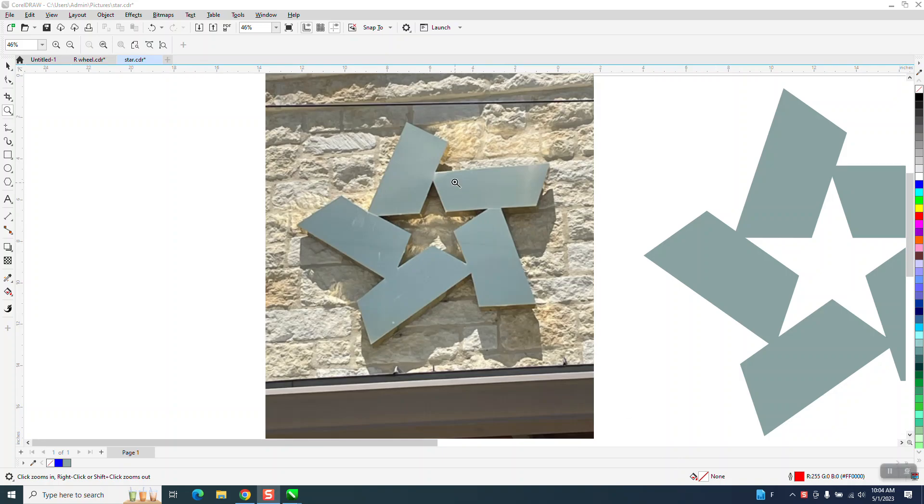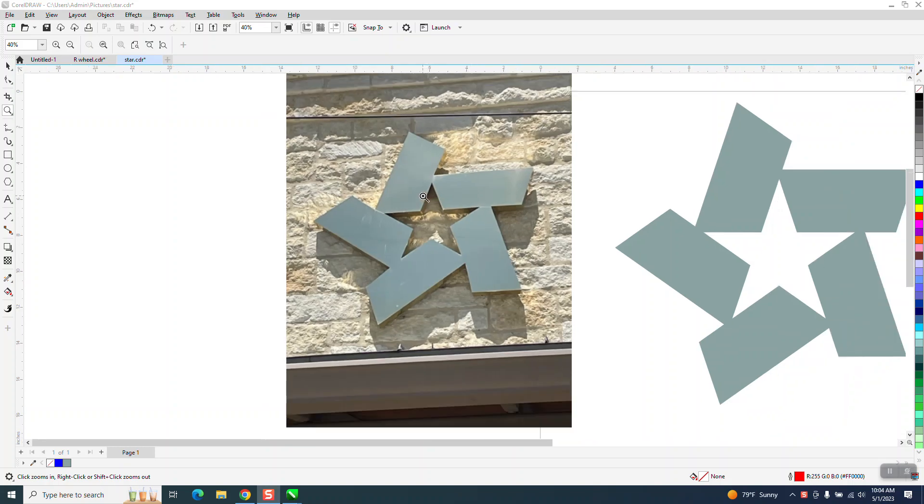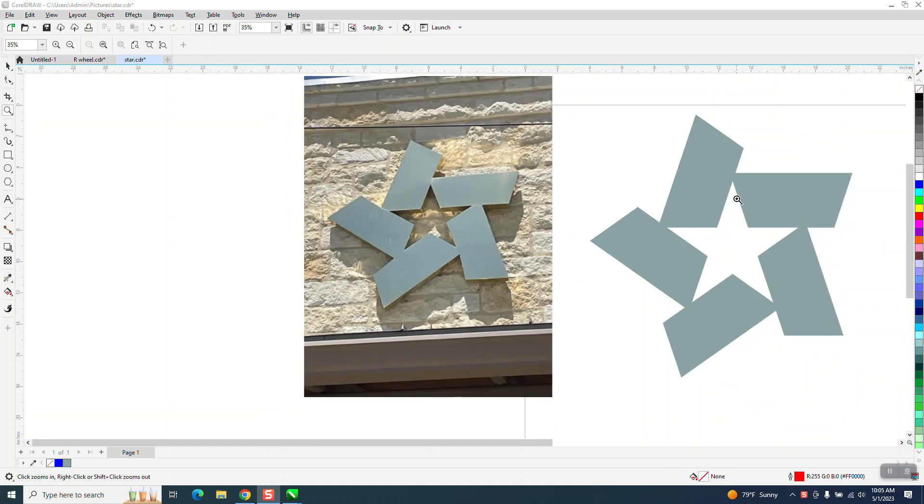Hi, it's me again with CorelDRAW Tips and Tricks. Somebody sent me this picture of this pretty unique star and asked how you could draw it.